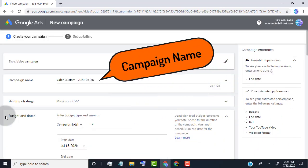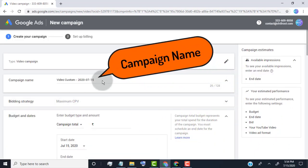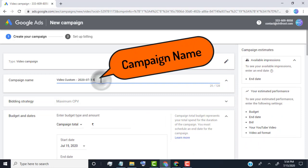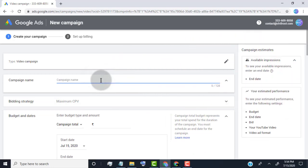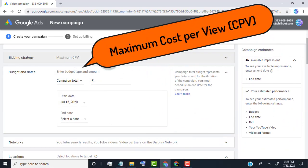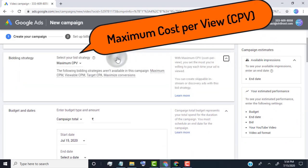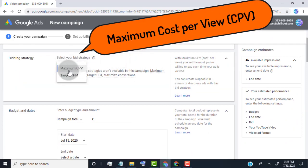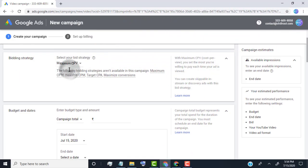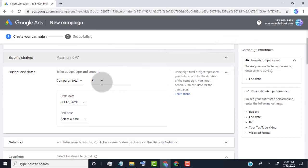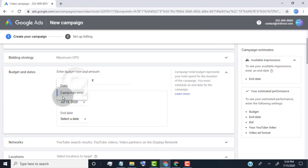Type your campaign name, type any name you want, but make sure it's easy to know what video is in it. For bidding strategy, select maximum cost per view, so they charge per view. Now type campaign budget and date. You can choose as you want. I always prefer to choose daily budget.